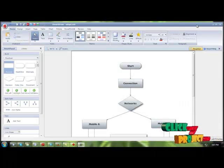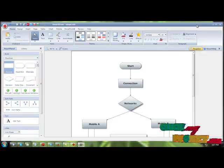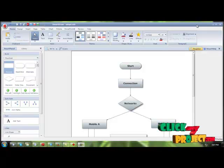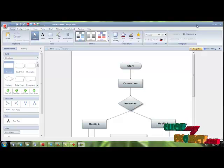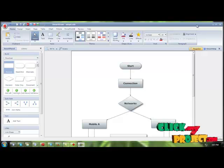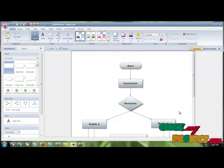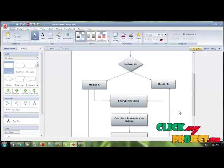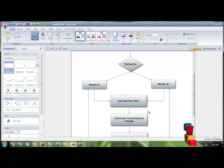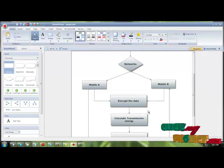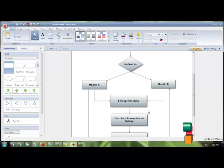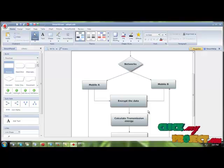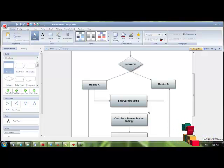This is the flow diagram for the lightweight encryption. First, we need to start the project and establish connection between mobile A and mobile B through using networks or IP connections. I will be using the IP and port ID for this one. After that, either mobile A or mobile B will encrypt the process and send it to the calculation, where it will calculate the transmission energy.